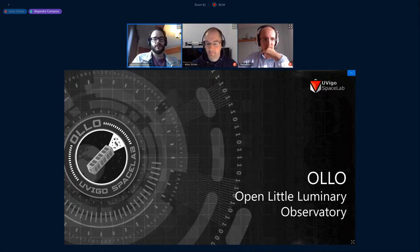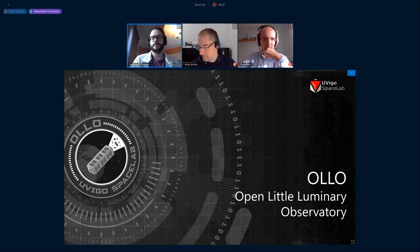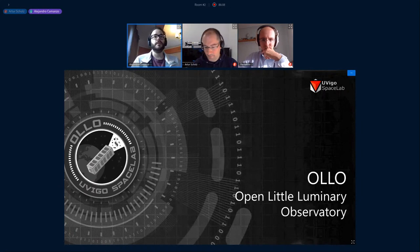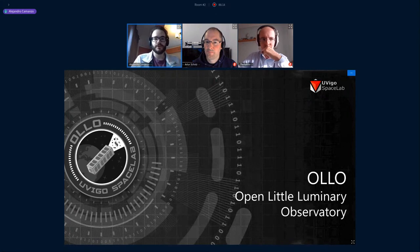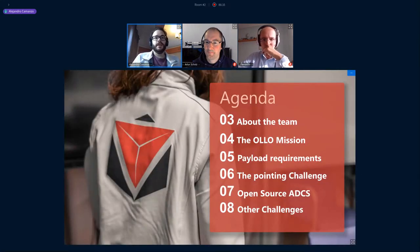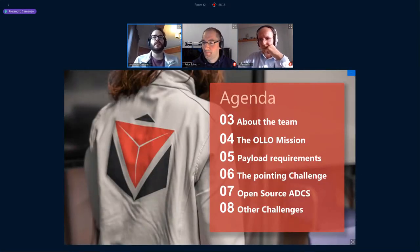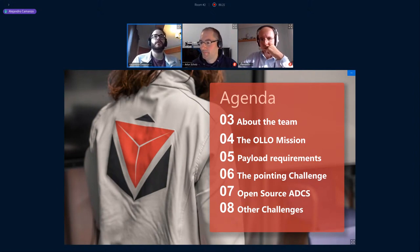I'm Alejandro, a team member of Vigo Space Lab, and I will talk about OYO, the Open Little Luminary Observatory. The agenda covers a brief introduction of the team, followed by the OYO mission, its requirements, and the challenges that a mission like this presents.